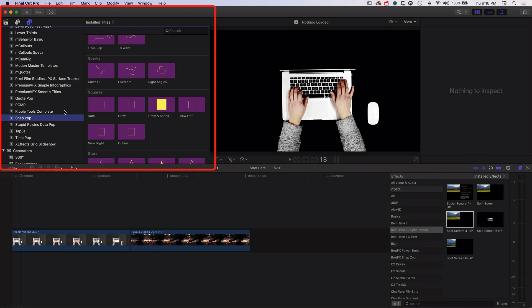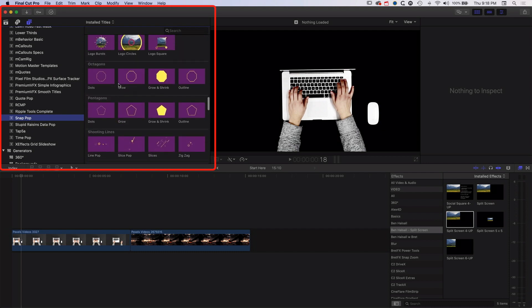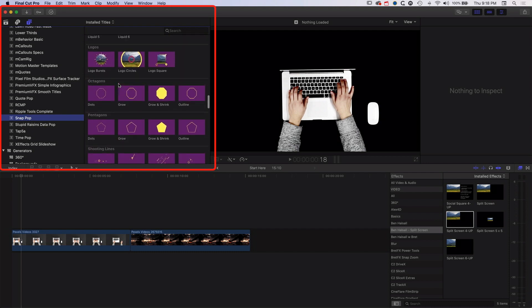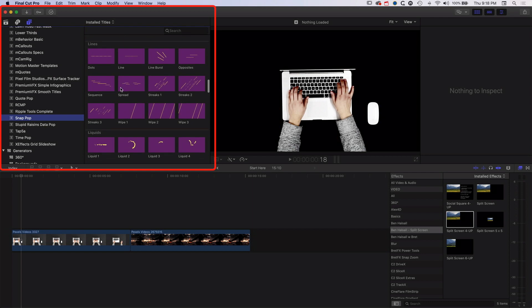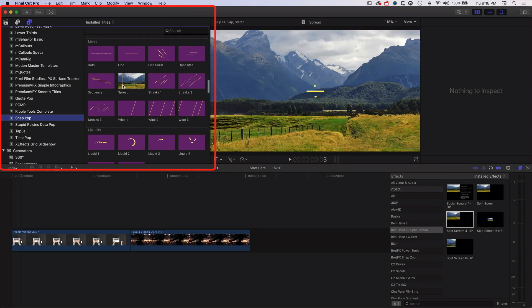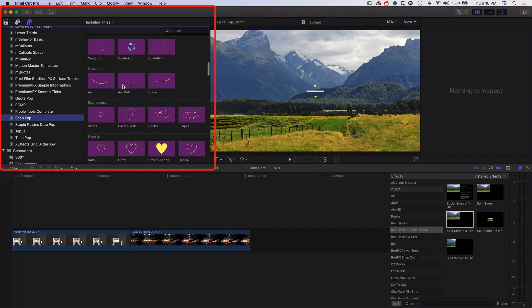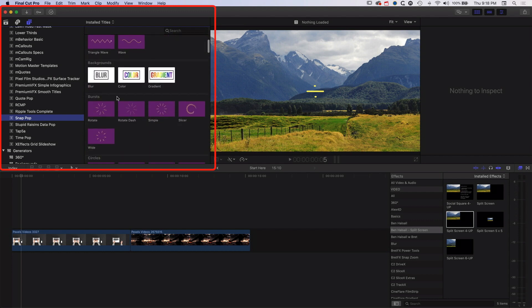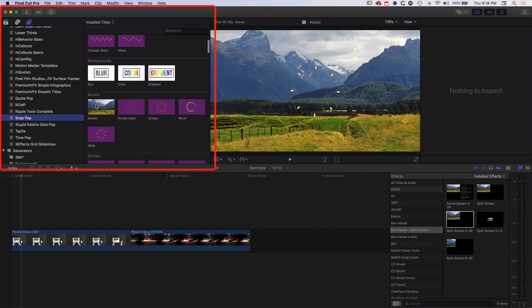Looking at some of the different examples, as you scroll through you'll see a ton of different animations for every different circumstance to pop onto the timeline, but we're going to go for some of the very basic ones to begin with. These little bursts are really nice and we can control the number of bursts and also things like the size of them.